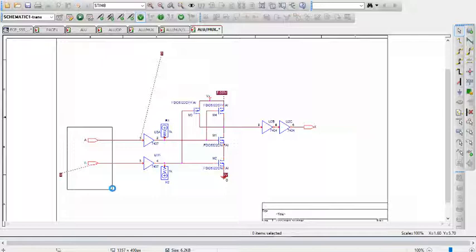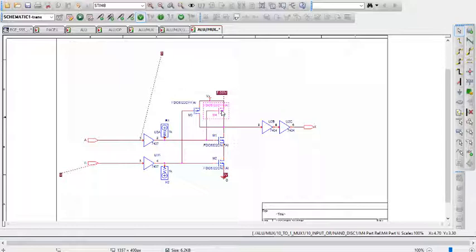If both of these inputs are 1, then both of these transistors are on, and both of these transistors are off, meaning this output is low.